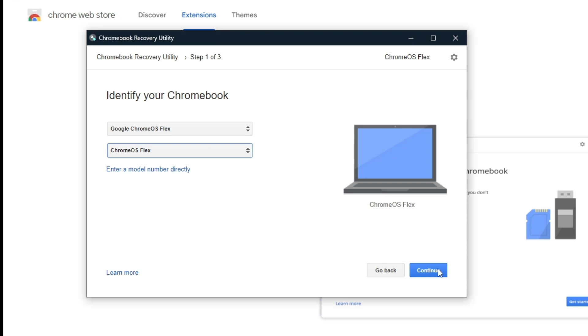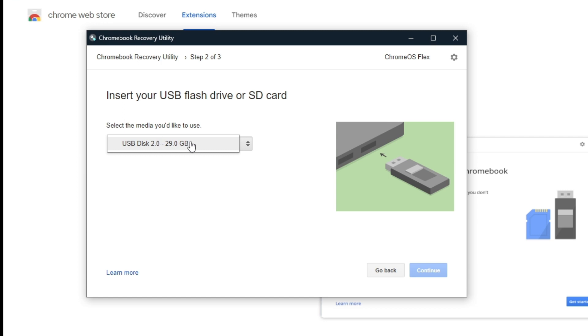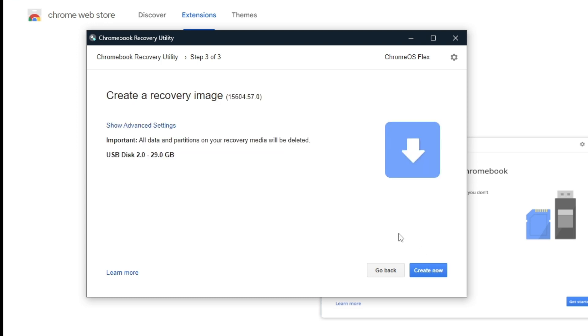Click on Continue. Here you're going to select your USB flash drive or SD card. I have plugged in my USB. Make sure it's at least eight gigabytes. We're going to click on Continue and here Create Now.